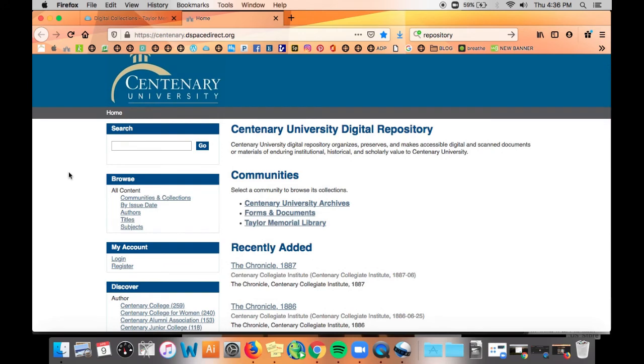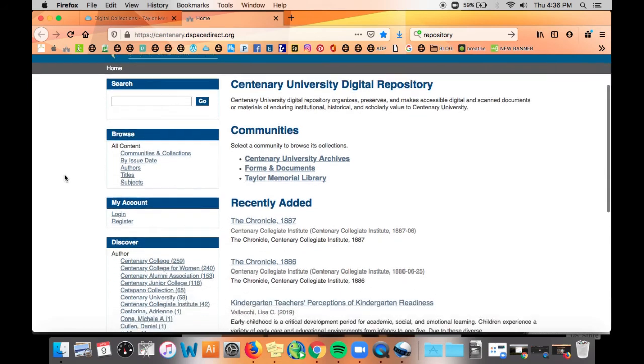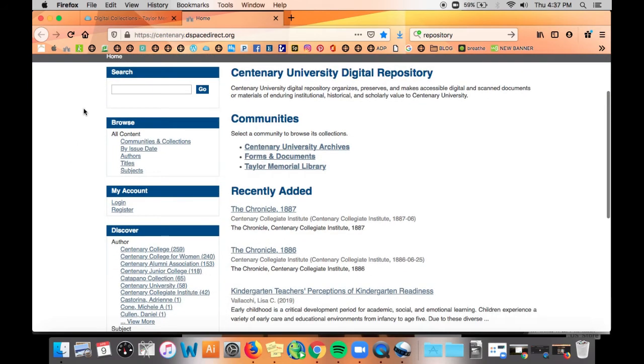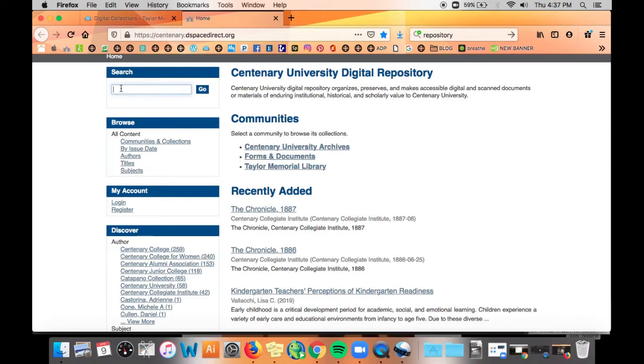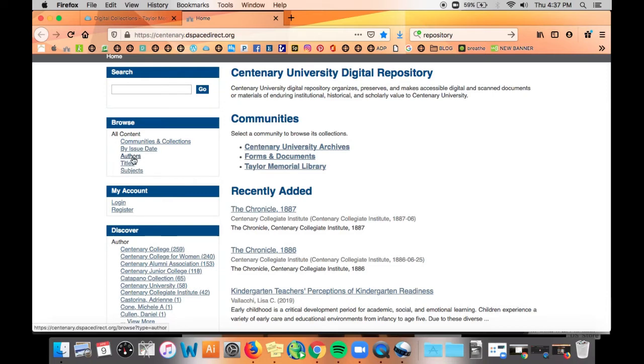On the left are a few boxes with different options: Search, Browse, My Account, and Discover. Typing something into the search box will allow you to search all our collections at once. Browse gives you specific searches including selecting from all of our collections or by issue date, author, title, or subject.